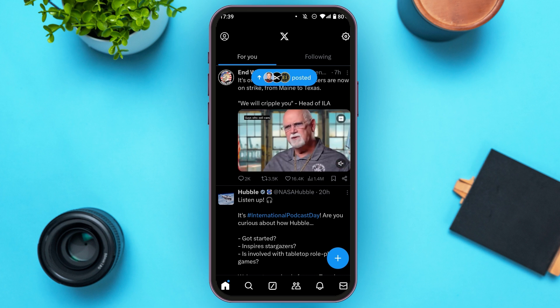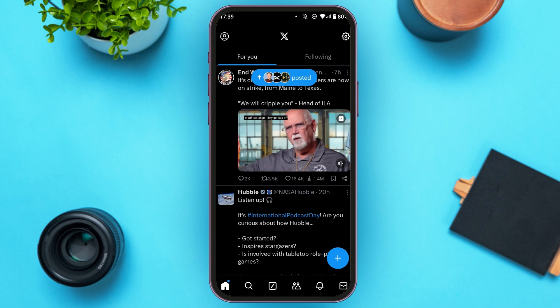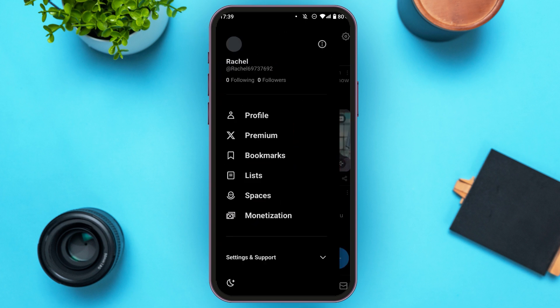If you want to check your watch history, all you have to do is tap on the profile icon that you can see at the top left corner of your screen. Now you'll be able to see several options.